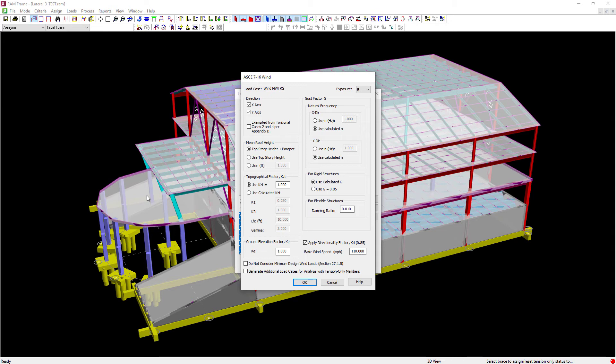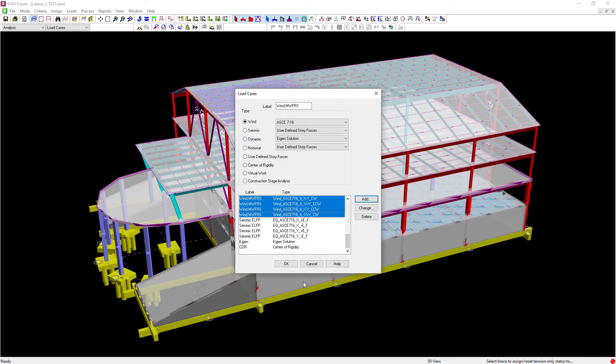Whenever you have tension only braces you're going to select this checkbox to generate additional load cases for analysis with tension only members. Again this will generate some additional load cases so that the direction of the load is considered.